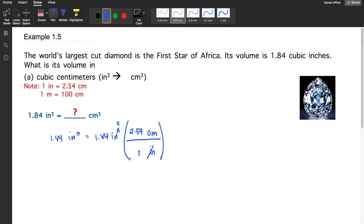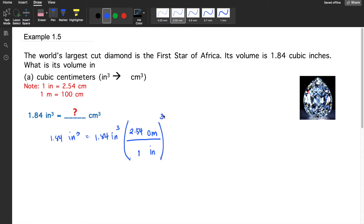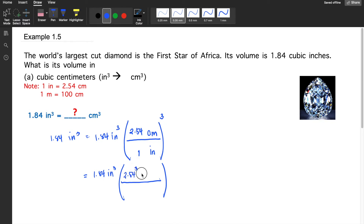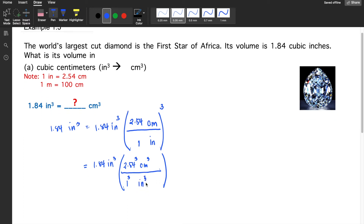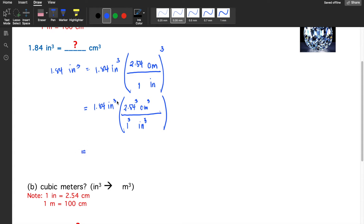But there's a problem — only one inch dimension is being canceled, not the cubic inches. So we need to find a way to cancel the full cubic unit. In order to totally cancel out cubic inches, we cube the entire quantity enclosed in the parenthesis. Distributing the cube, we have 2.54 cubed cubic centimeters over 1 raised to the power of 3, times cubic inches. Now we can cancel out the cubic inches.